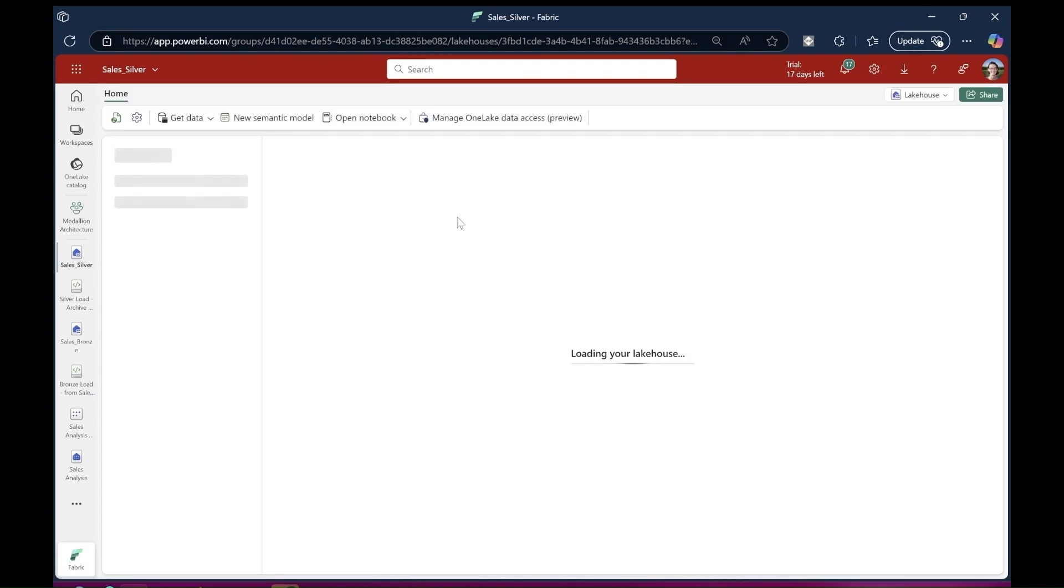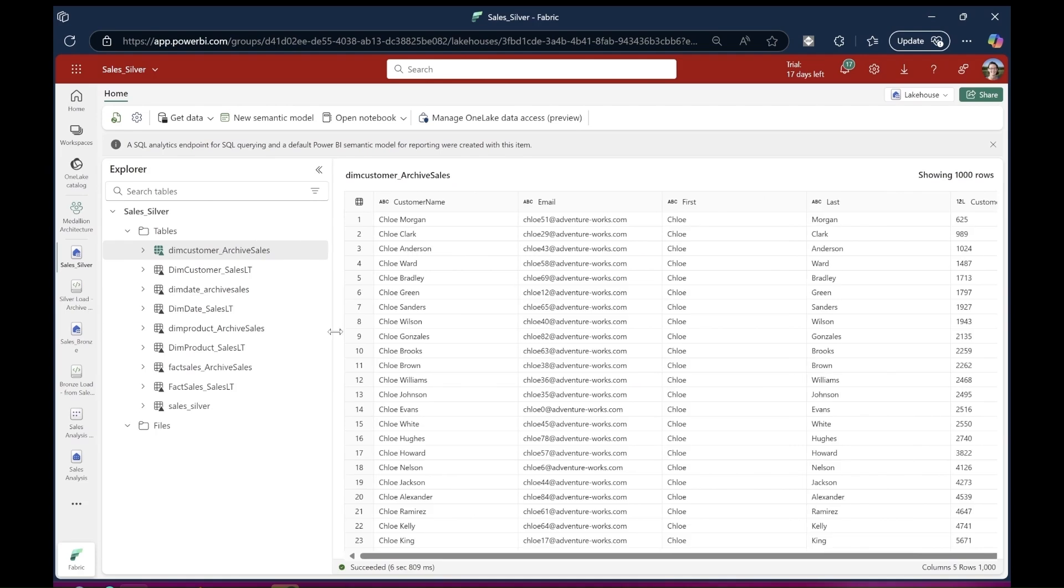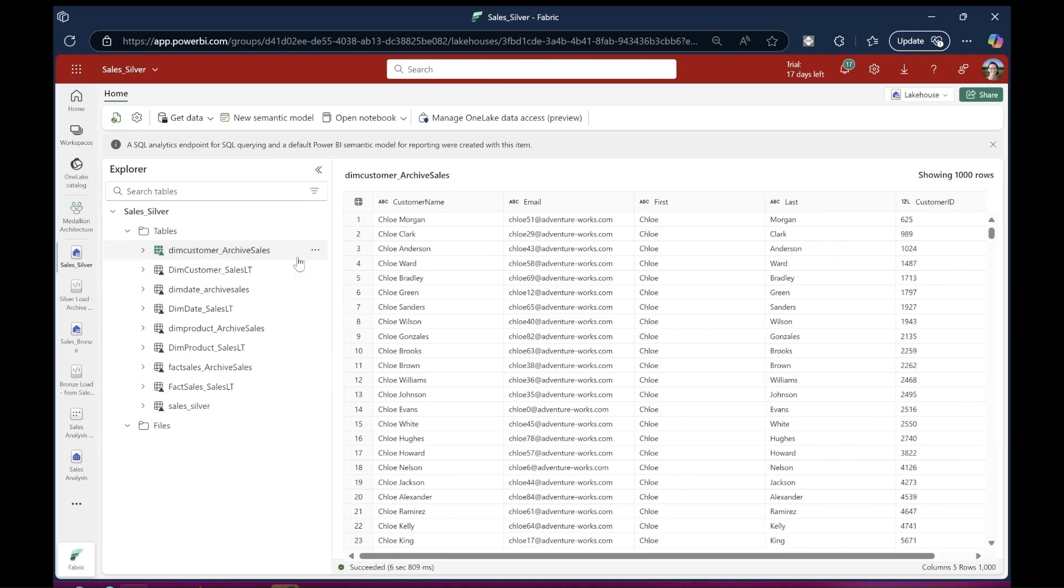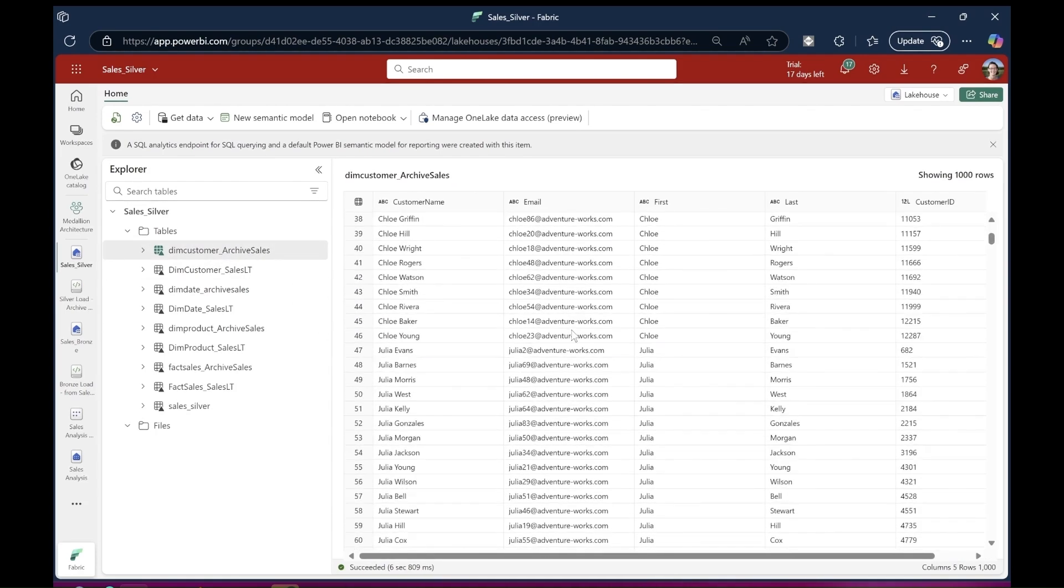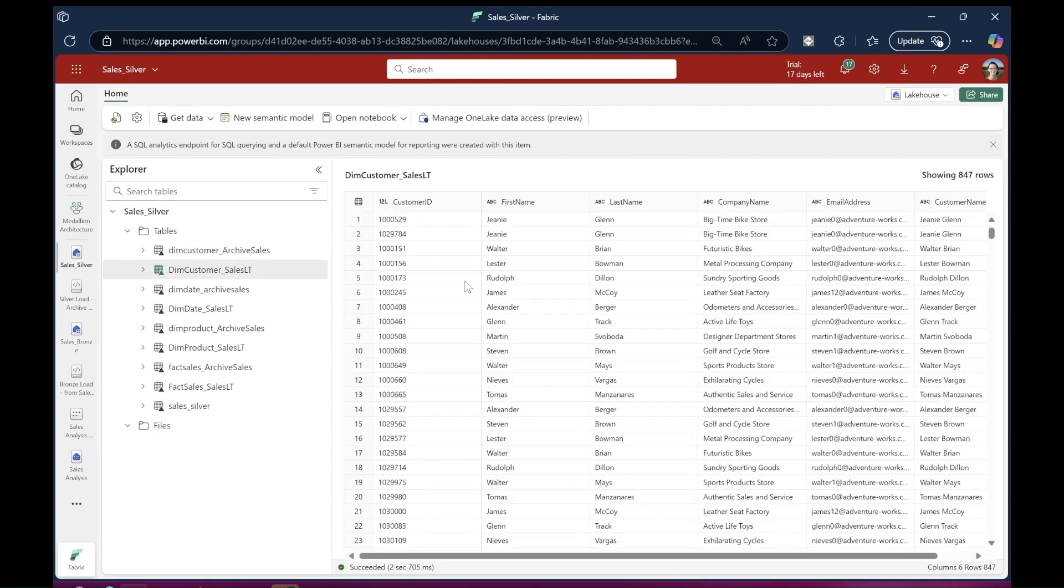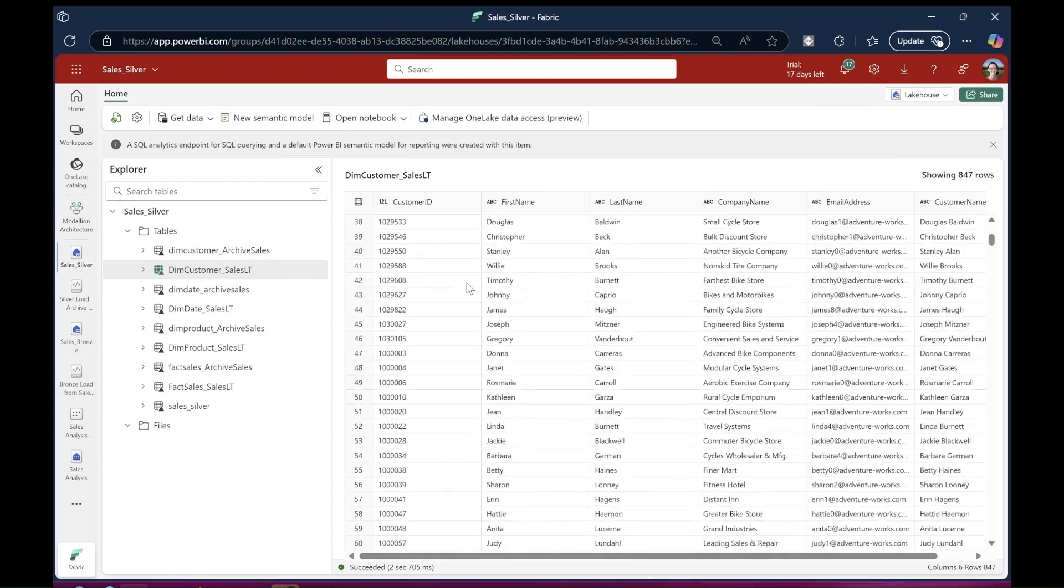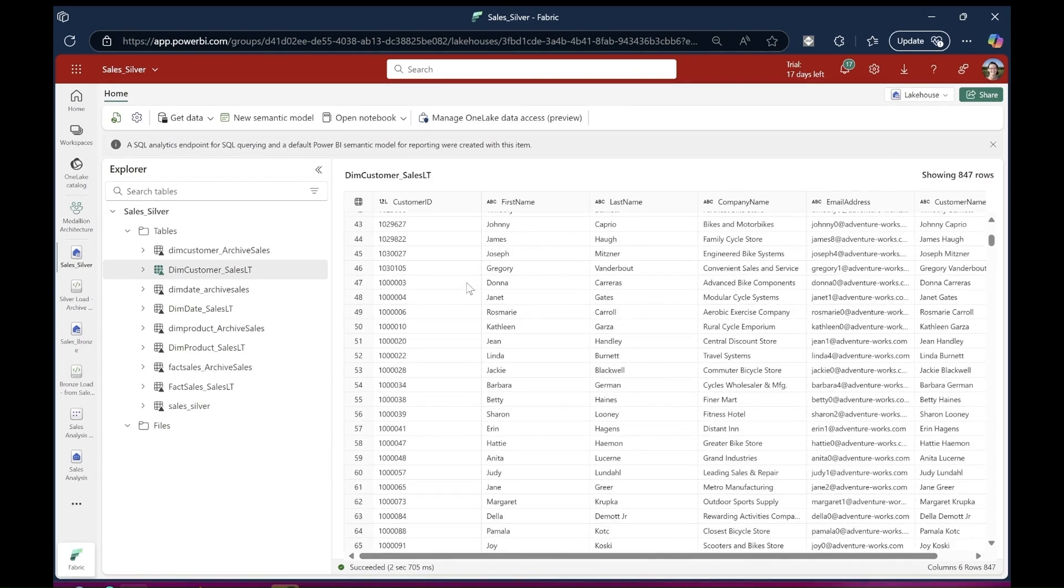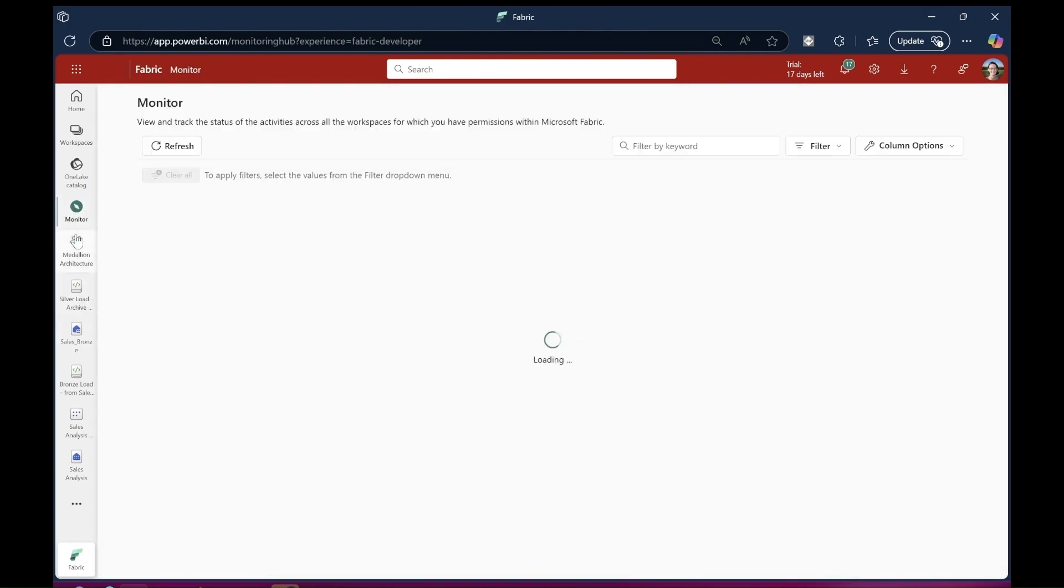Now you'll see in the silver lakehouse, I have a DIM customer archive table with only the columns that relate to customers coming from those archive CSV files. And then the customer fields from the Fabric database in a DIM customer LT table. These are different sets of data with different customer IDs, but they've been brought together here in a single lakehouse. I've done the same for date, product, and sales.